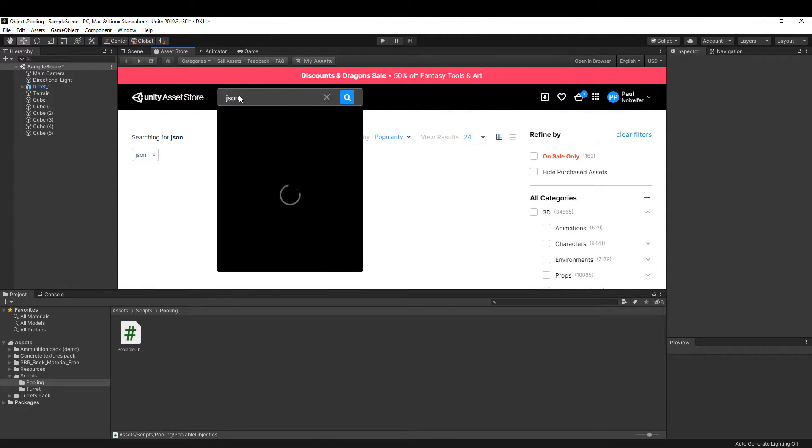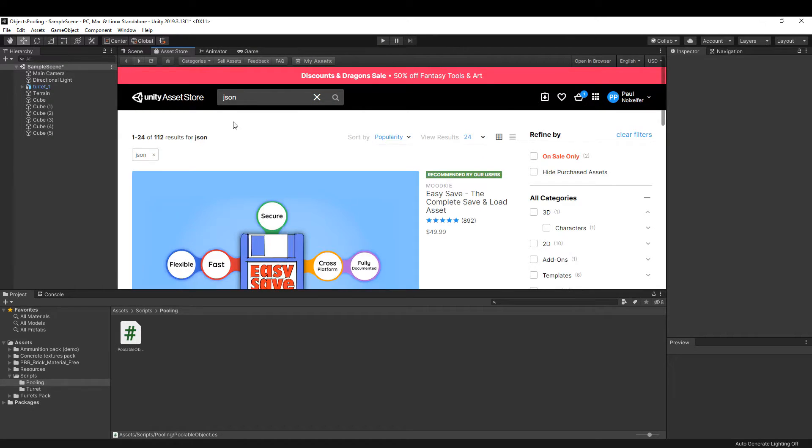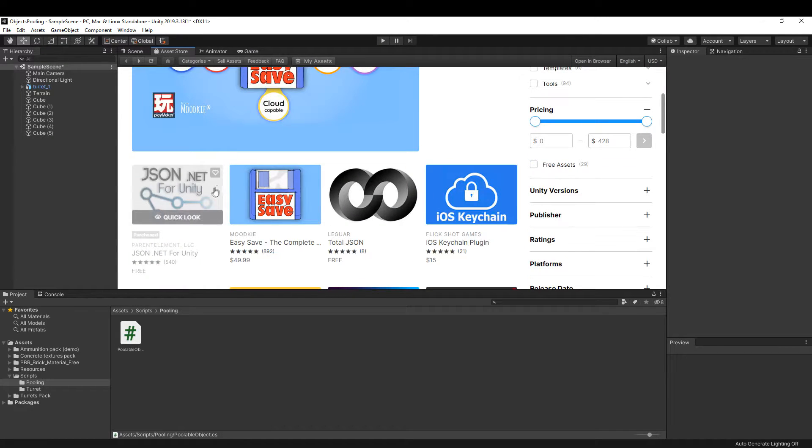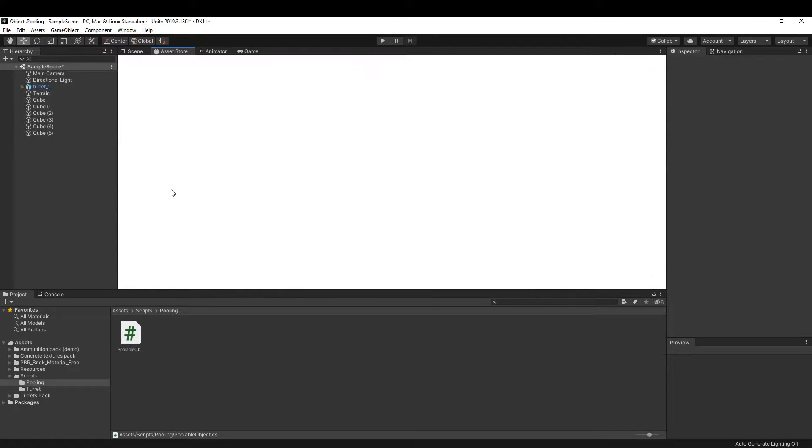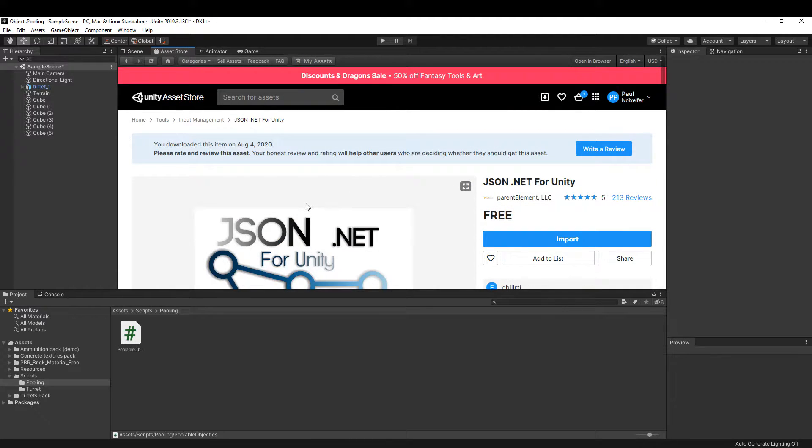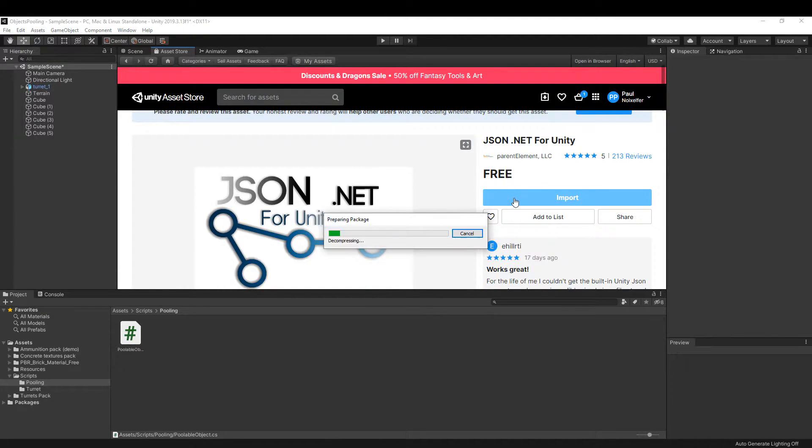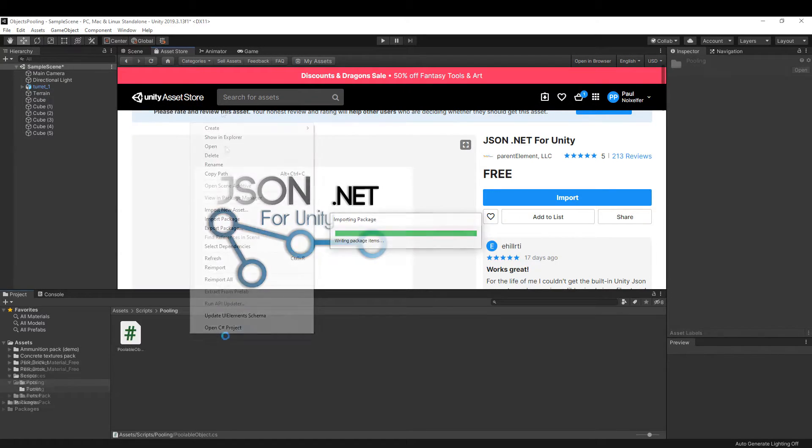Next, we go to the asset store and search for json keyword. We select json.net for Unity asset, download it, and import it in our project. We are going to need this in order to read from json file.